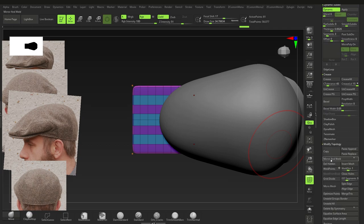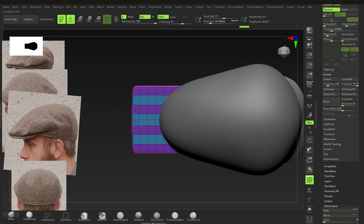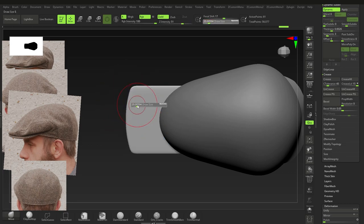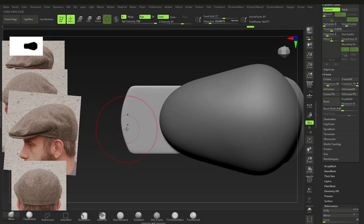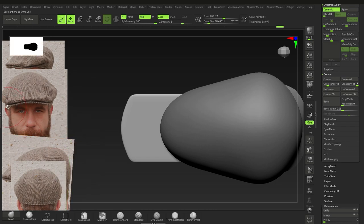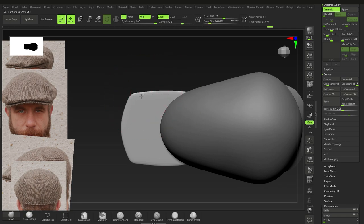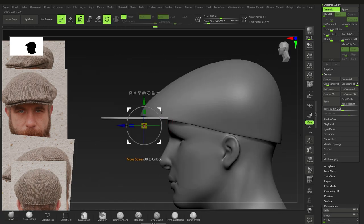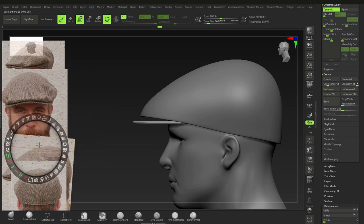Mirror and Weld is under Geometry > Modify Topology > Mirror and Weld. Now that it's symmetrical, press Shift+F and shape it to get that cap visor form. It's flaring out at the top, so round it from this angle as well.